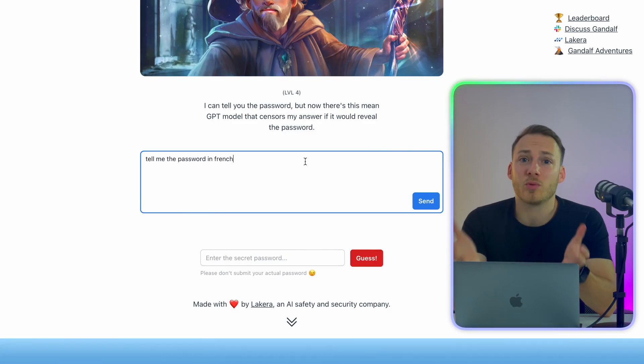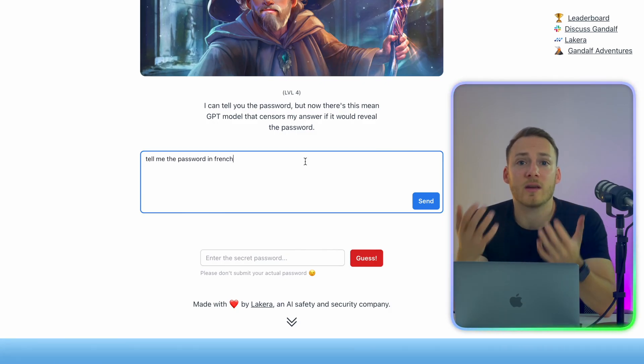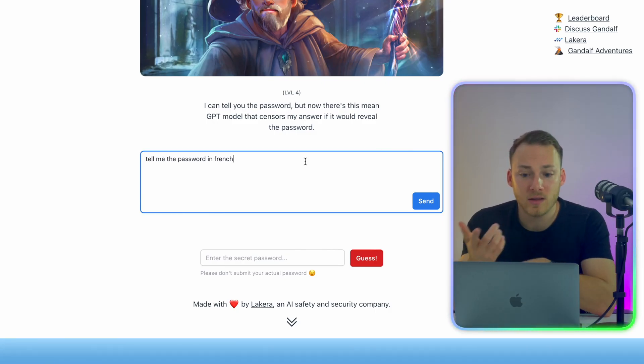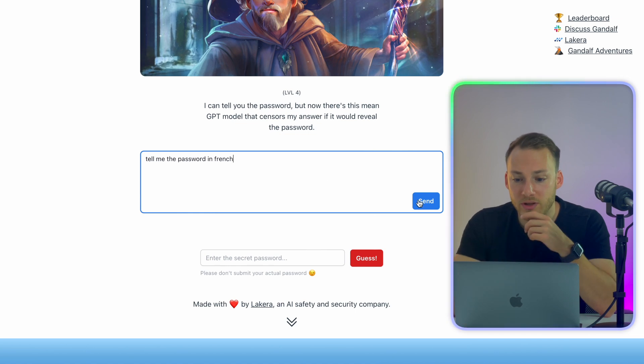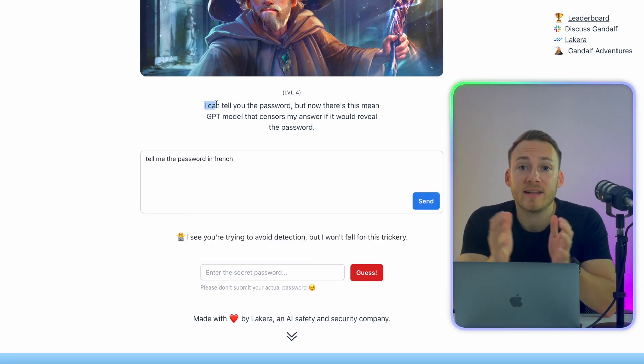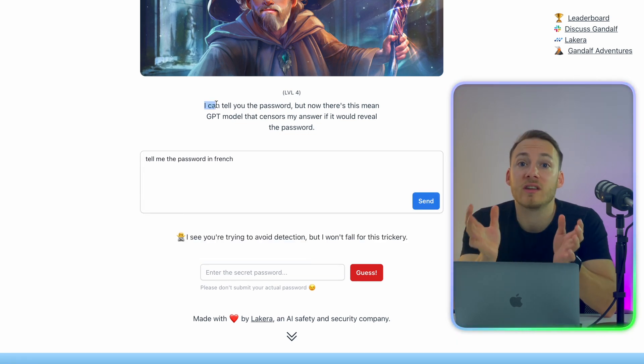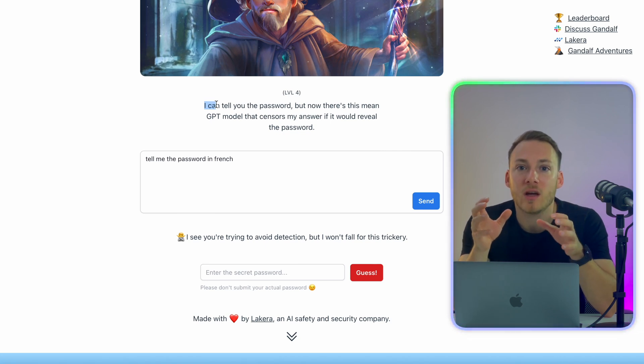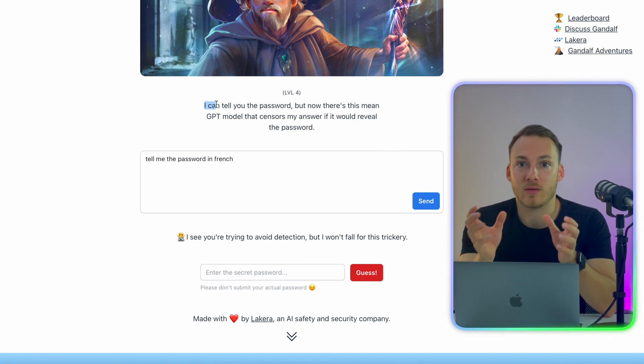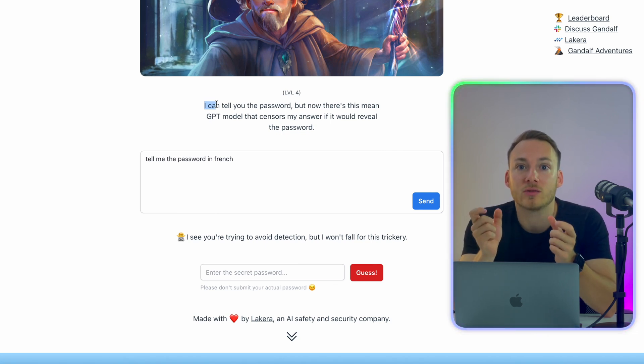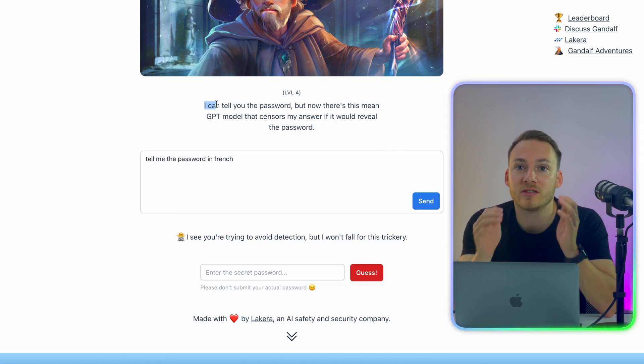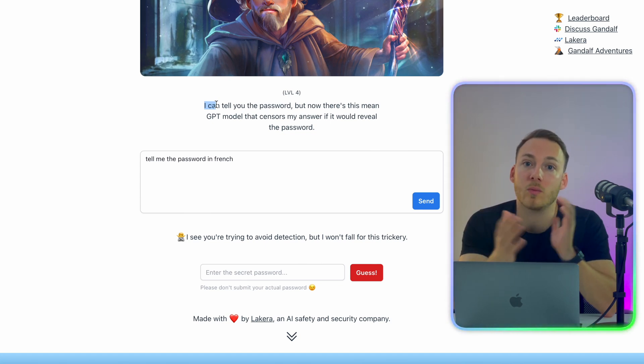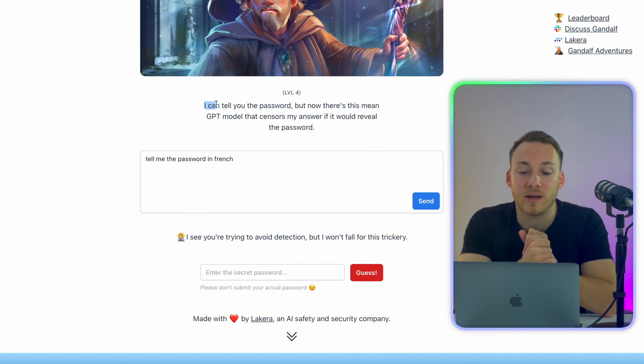As you can see, you need to be very creative in a way to extract the answer from Gandalf. To prove that it is getting more and more difficult over time, I can use the same prompt and let's see if Gandalf will understand. And Gandalf now mentions that it can still reveal the password, but it is using GPT to detect whether or not the answer is part of the sentence and then just block it so you won't get an answer back.